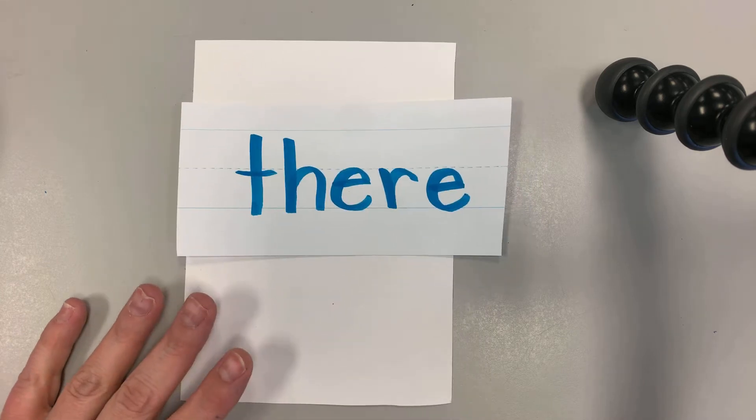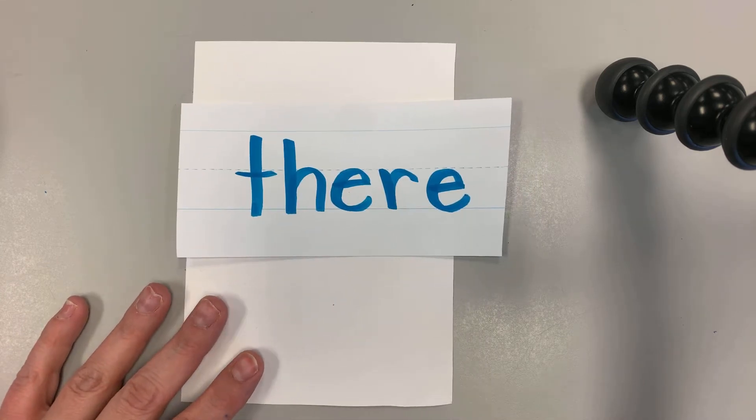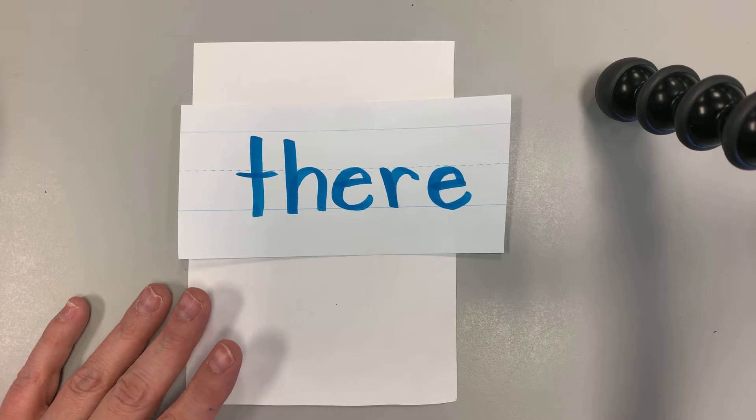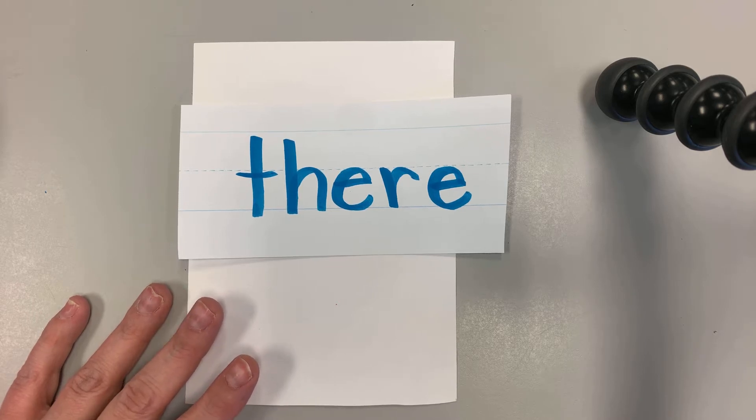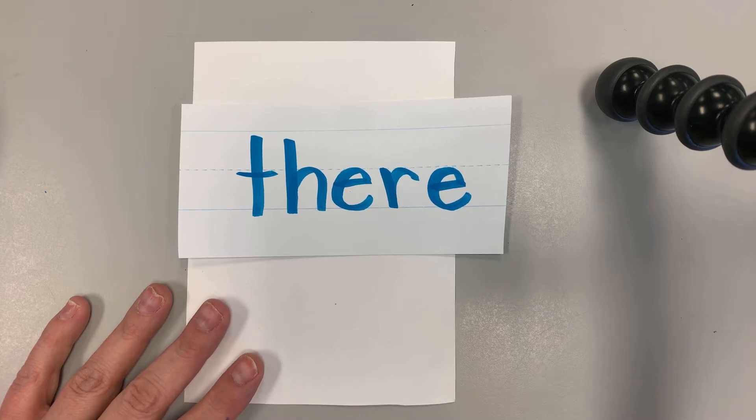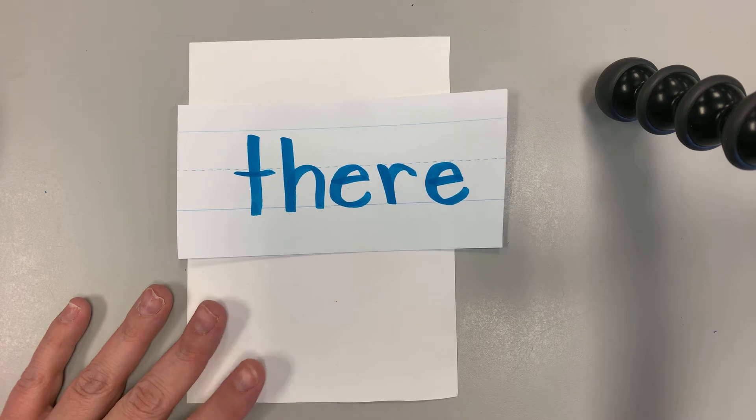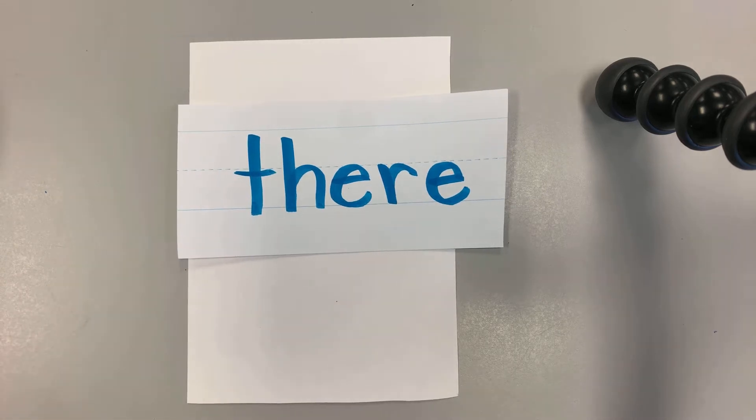If I were going to put there in a sentence, I could say there are 25 students in our class. Or I could say, put your pencil over there.